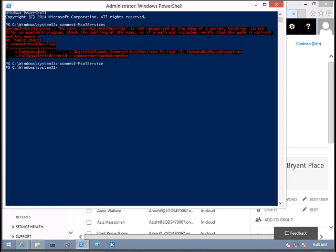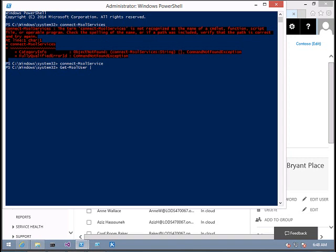For that we're going to use the get-msol-user command. So now I will pipe this output to where command. I want all the users who have licenses, so we'll use where-object, where hyphen object, opening brace.